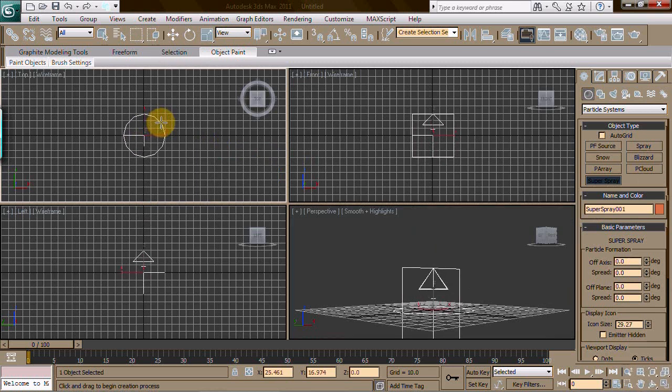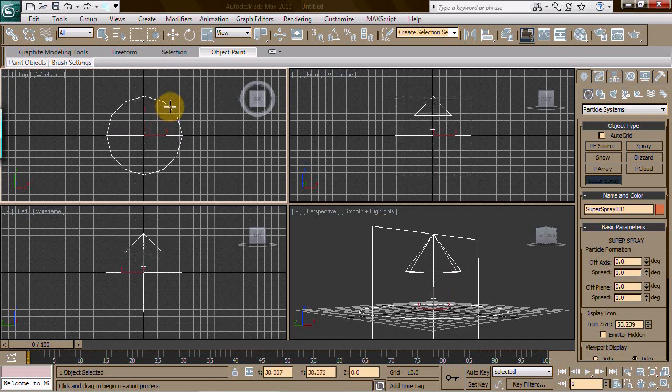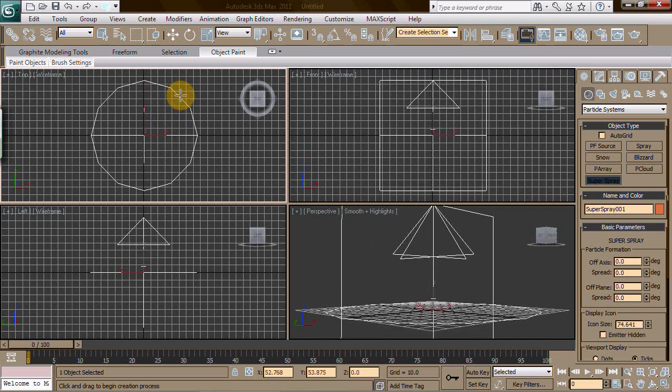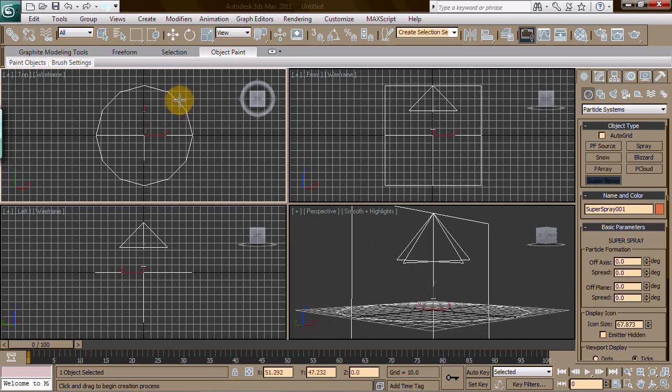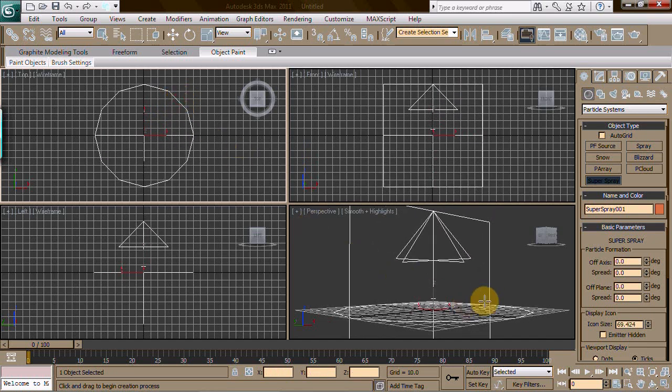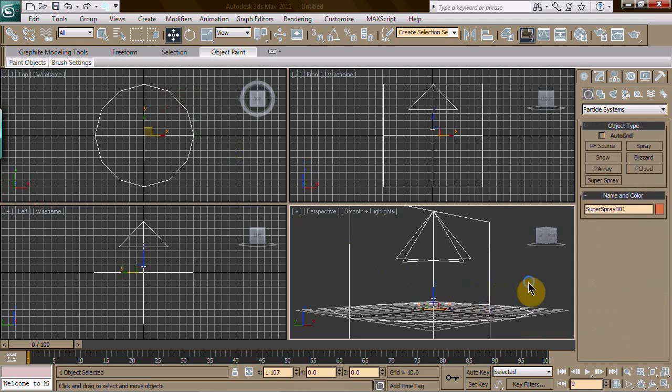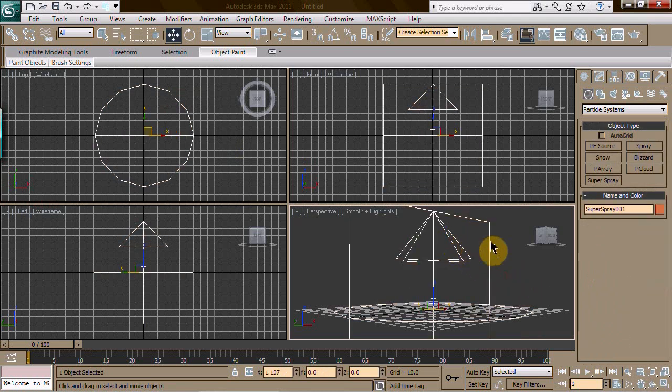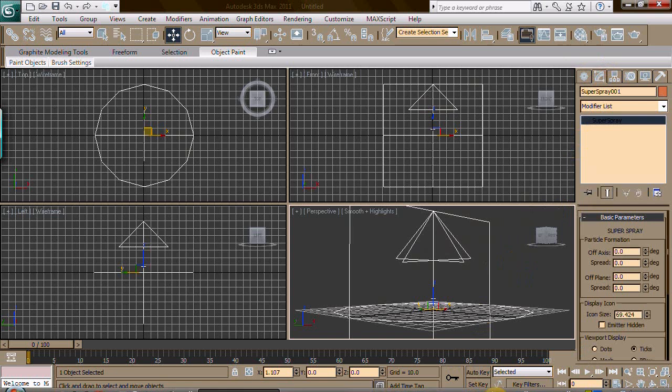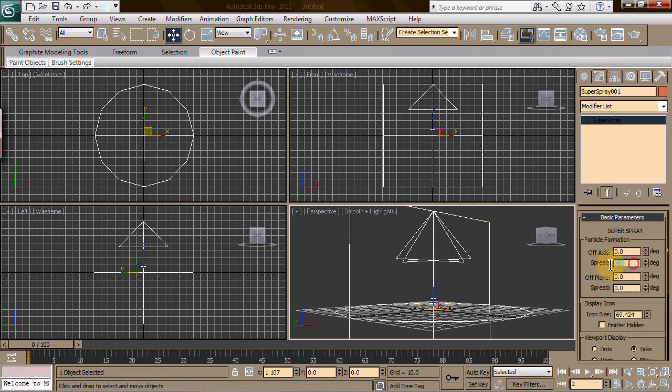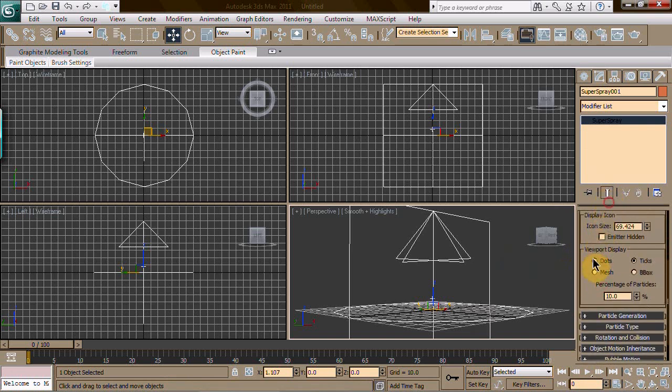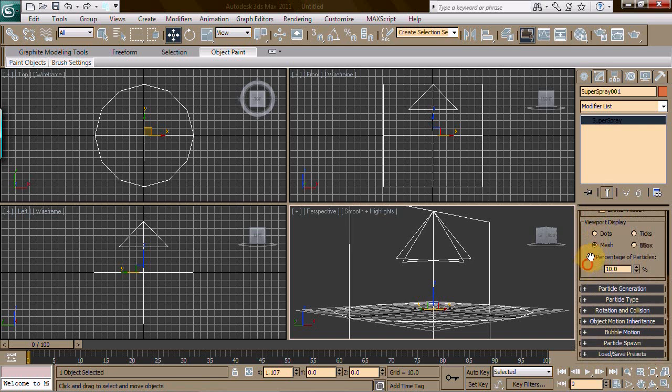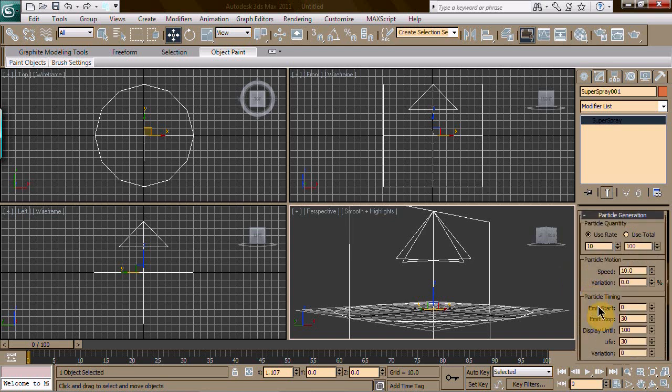Make it about yay high, we'll go the whole grid. Now that you got that, you want to set your particle system up. We're going to give us right off the bat a spread of 15. I want to make this mesh in the viewport display so I can see what it's doing at all times. I want this to be 100% on the percentage of particles I see in my viewport, that way I know what all is going on.